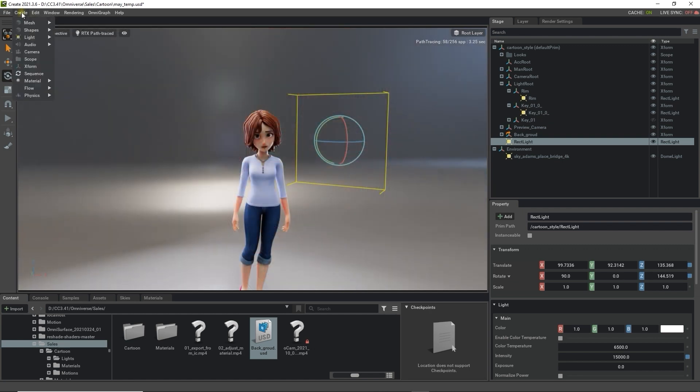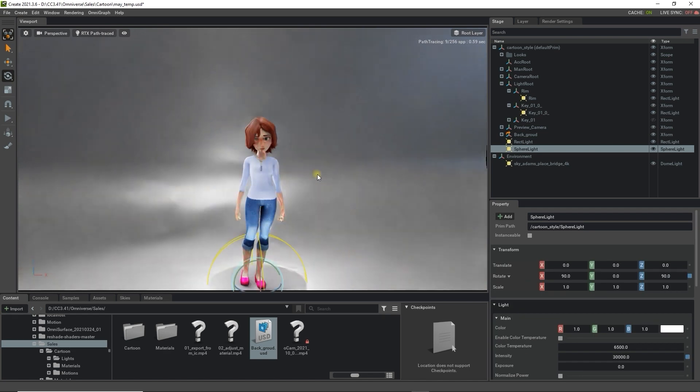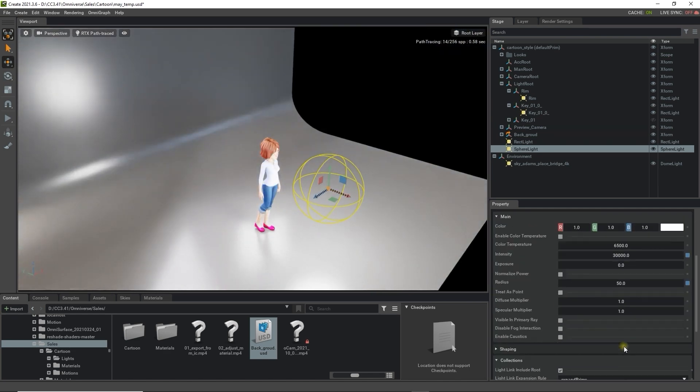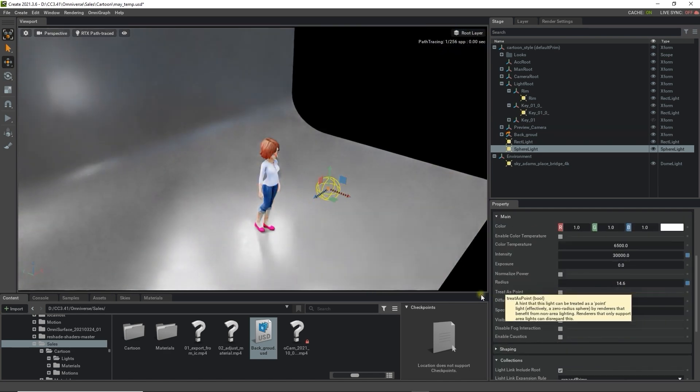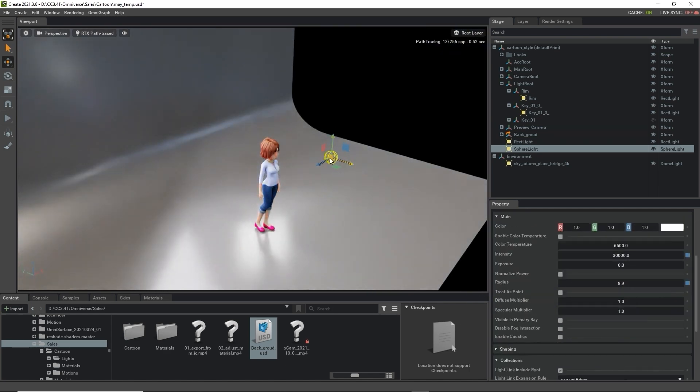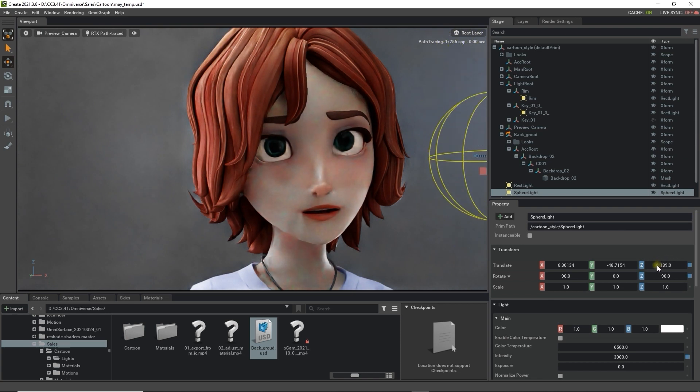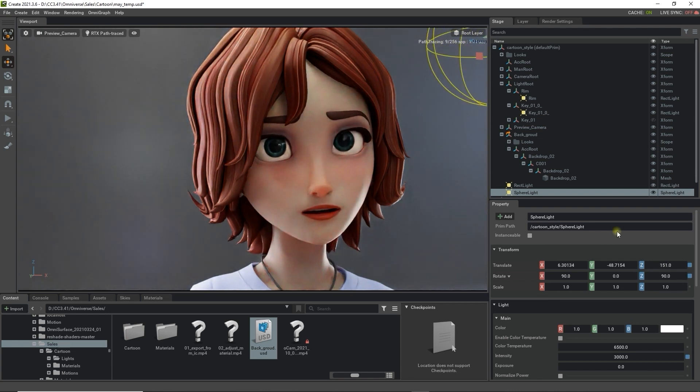Finally we can create a sphere light which in this case I'll place directly in front of her face after decreasing the radius significantly. The goal here is to generate a nice specular reflection on her eyes which brings them to life as opposed to having them flat without reflections.